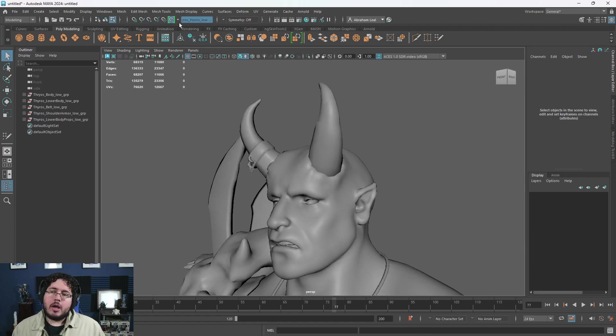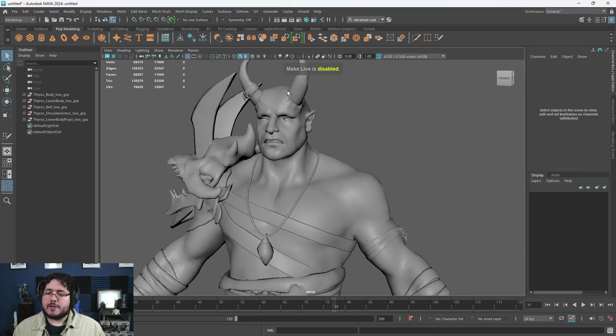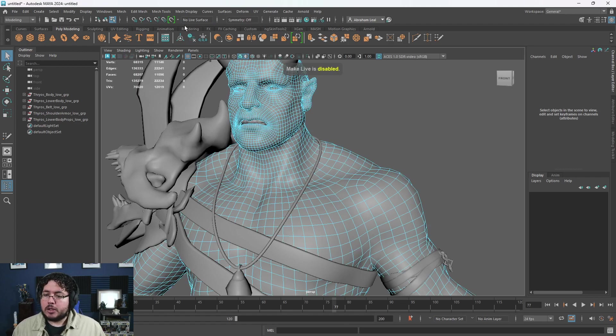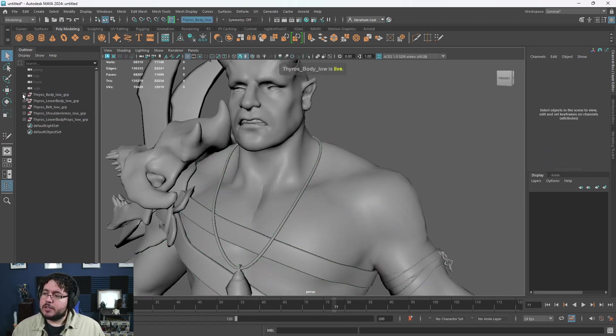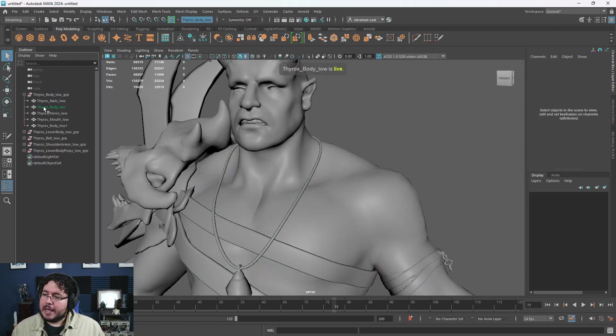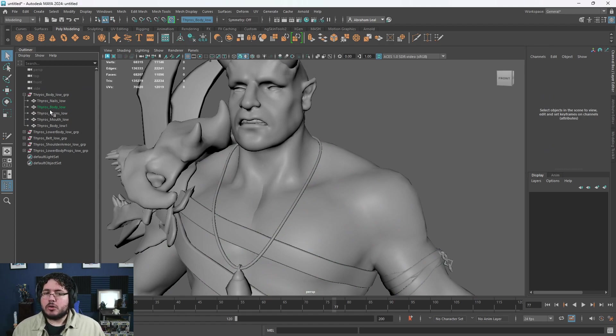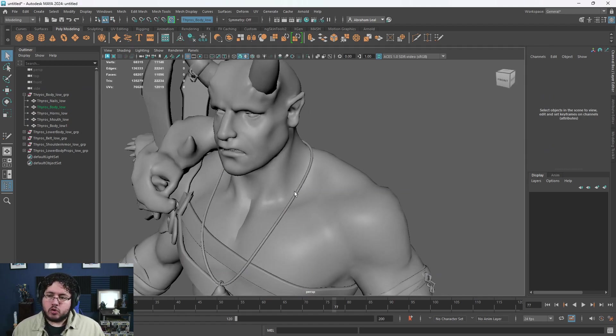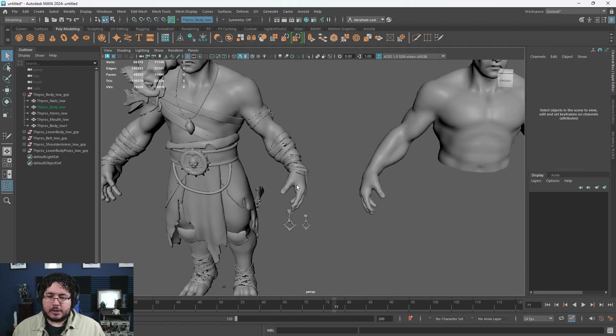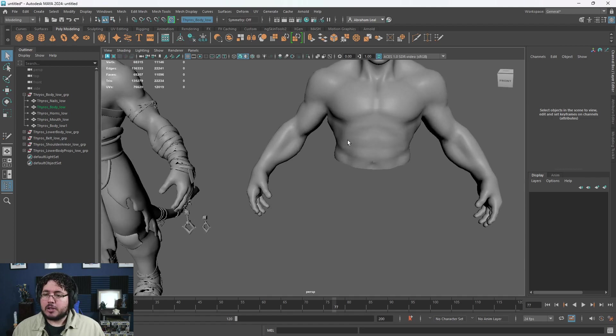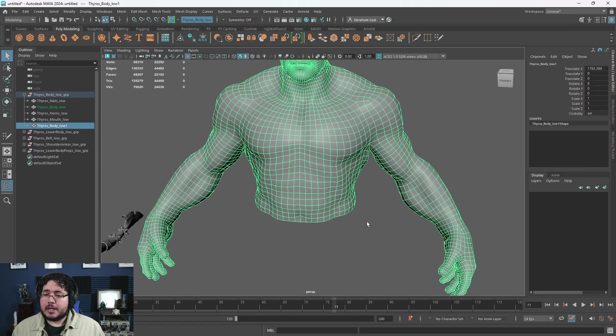So yeah, it's a nice addition. I wouldn't say this is like the most important one to be honest, but it's a nice thing that we can now select multiple objects with our live surface. One thing that I do like that it's a new addition as well is now that you make a live surface, you will get a green name on your outliner so it makes it a lot easier to know whether or not you are selecting the object.